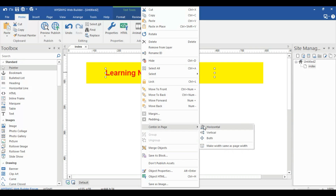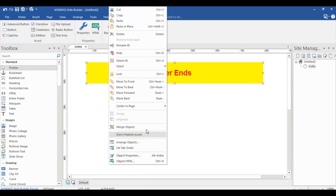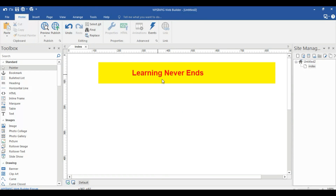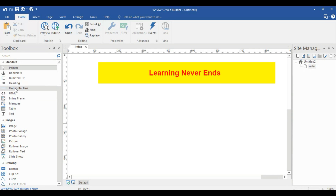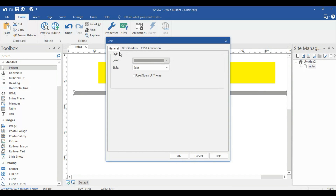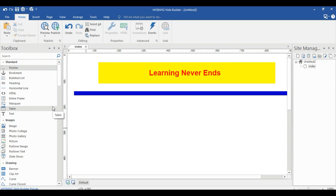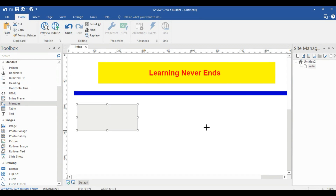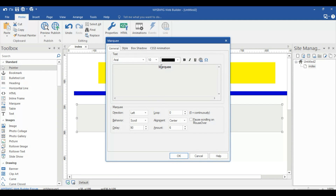This text must be centered on the page. Now I am adding a horizontal line and making it blue. Next I add a Markdown element, and inside it I add some text: 'Hello there, this is my channel, please feel free to comment, I'll definitely try to help you.'